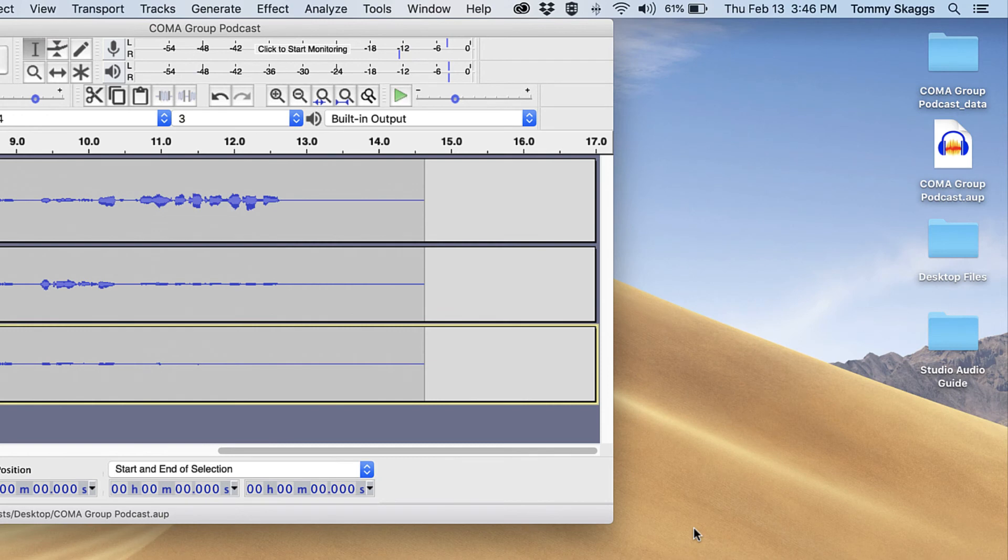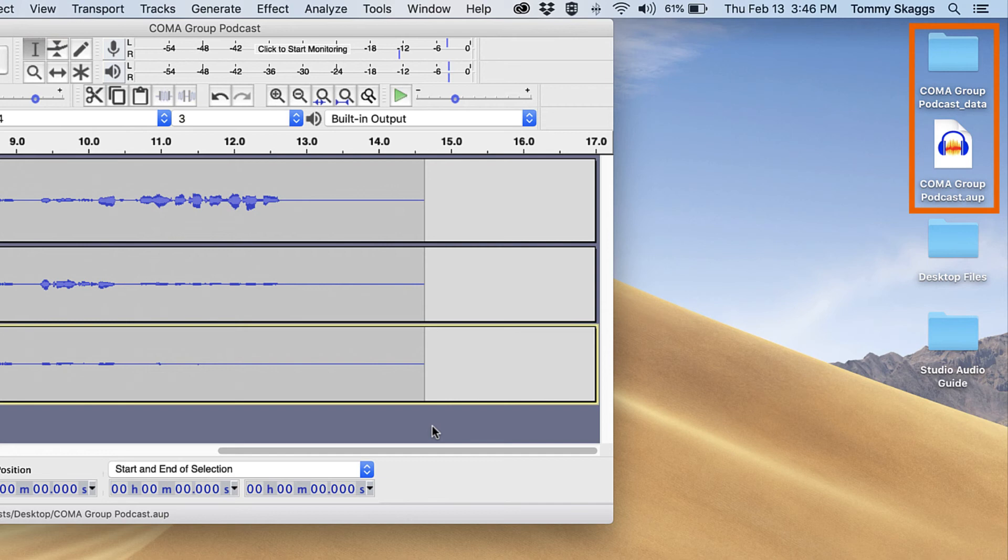Audacity projects are saved in two parts, a file and a data folder. Both are needed to reopen the project, so be sure to transfer both when moving to a flash drive, external hard drive, or Google Drive.